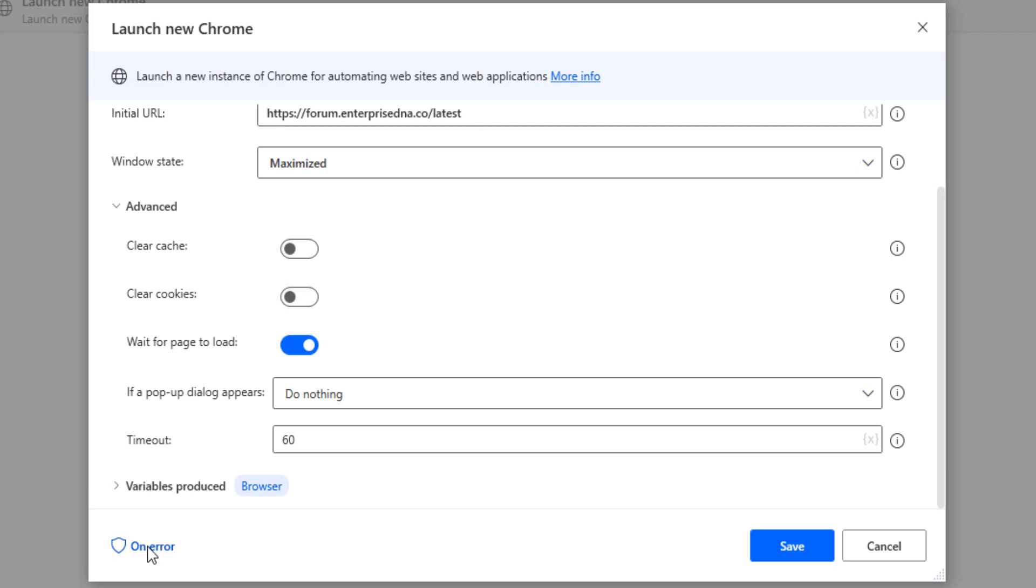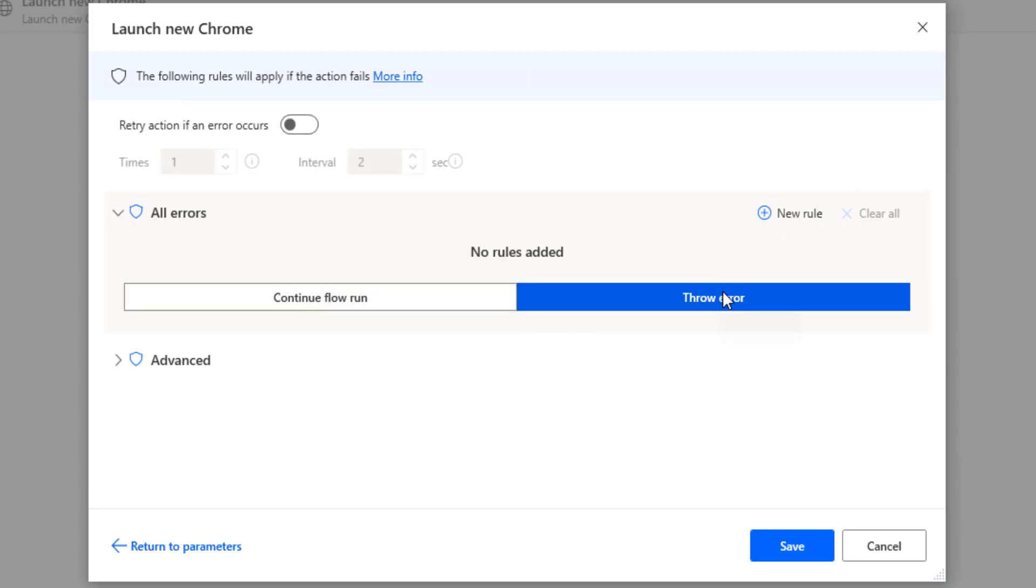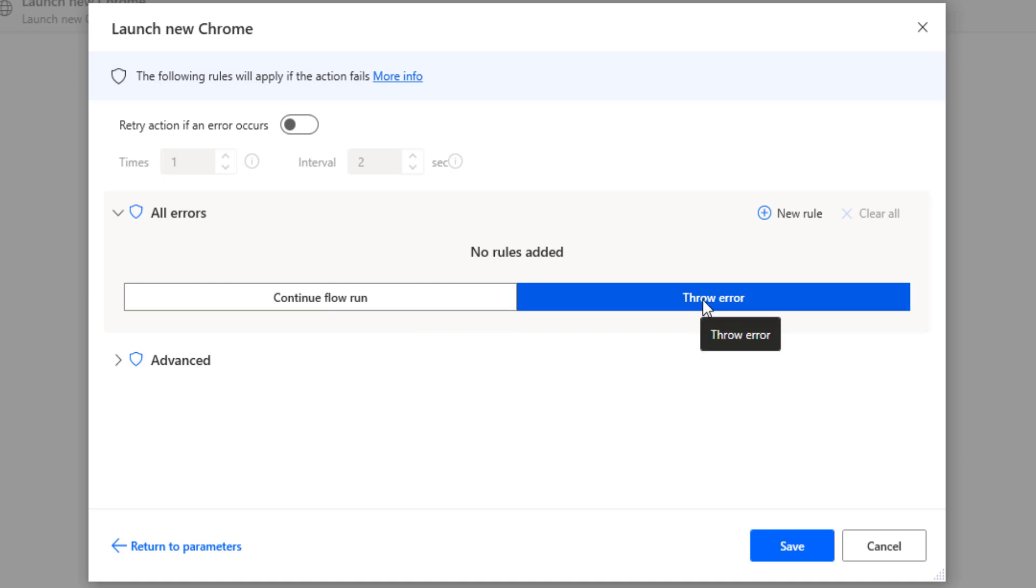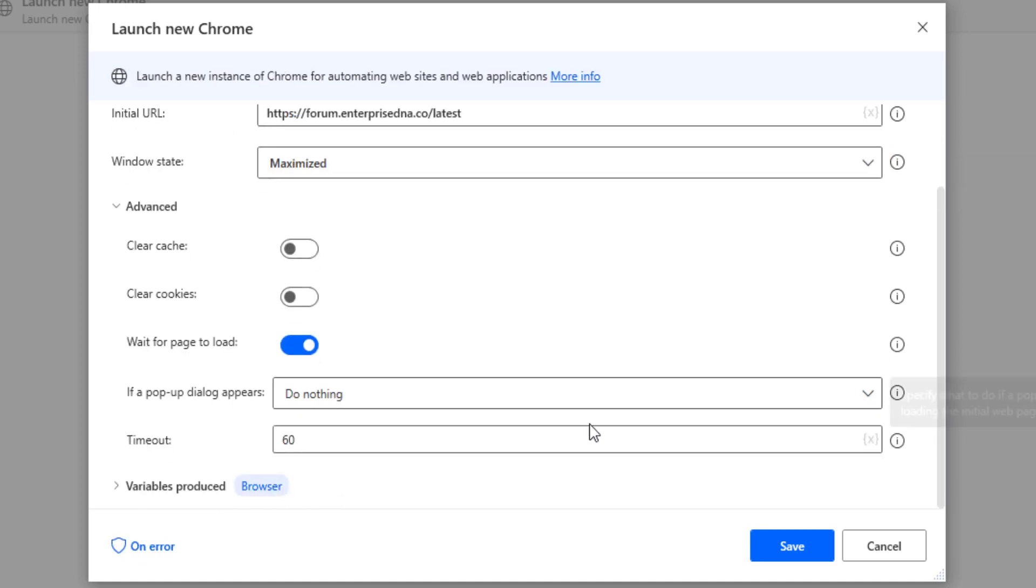What you would do is click on this on error button down here, and then you have the option to either continue the flow or throw an error. In this case, if you wanted to kill the flow, you would click on throw error.